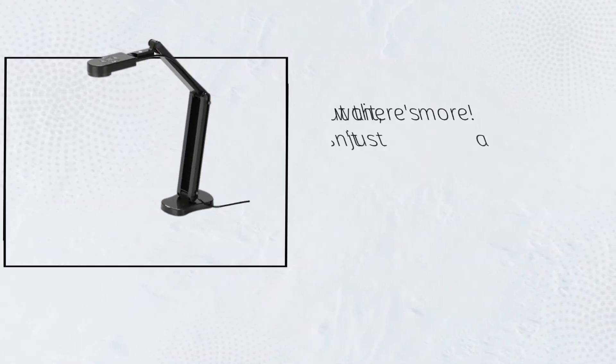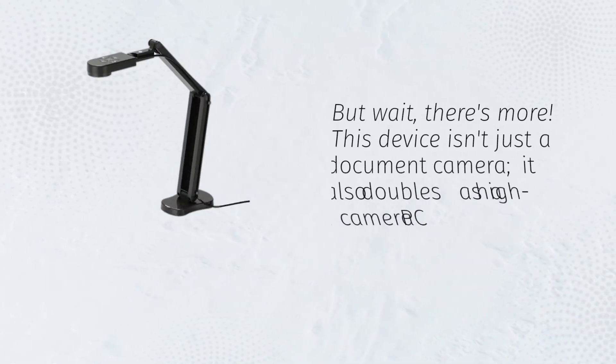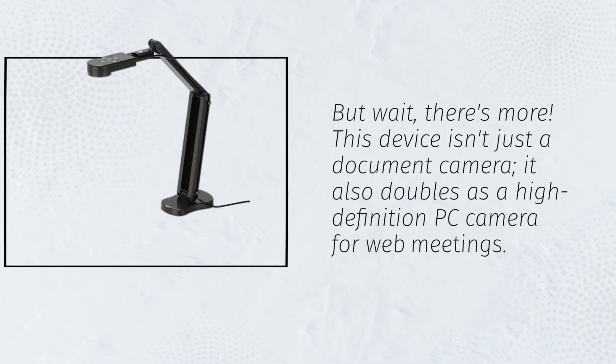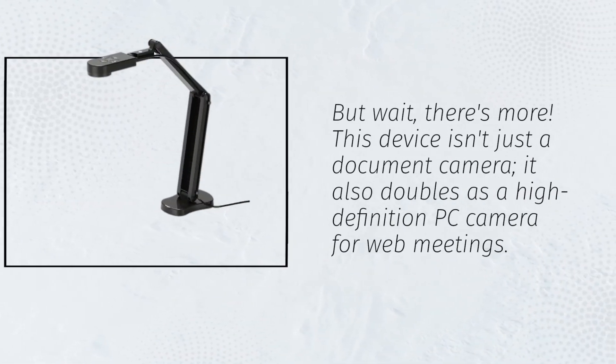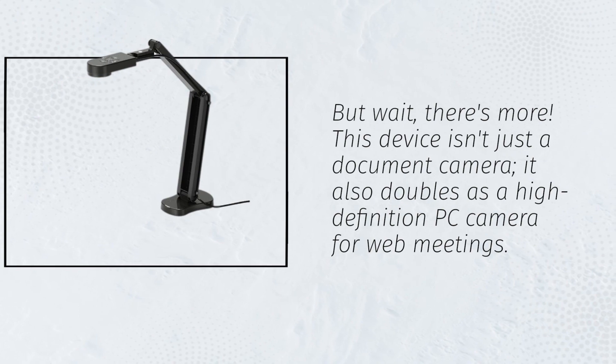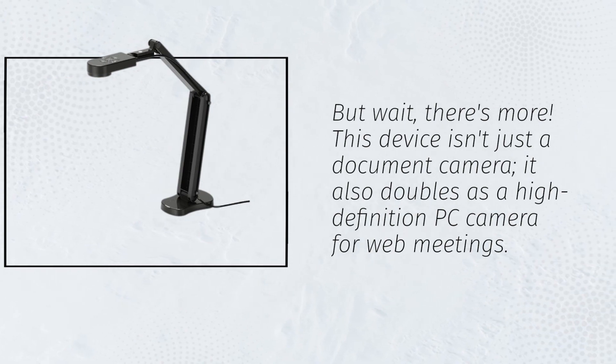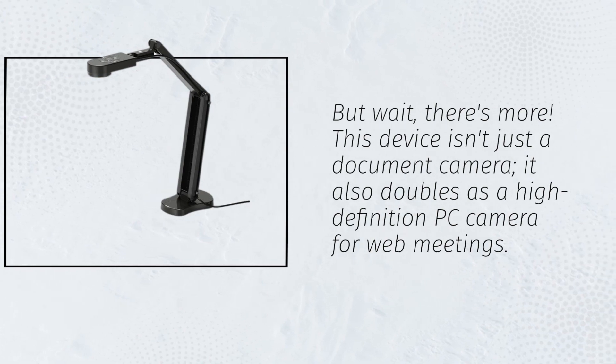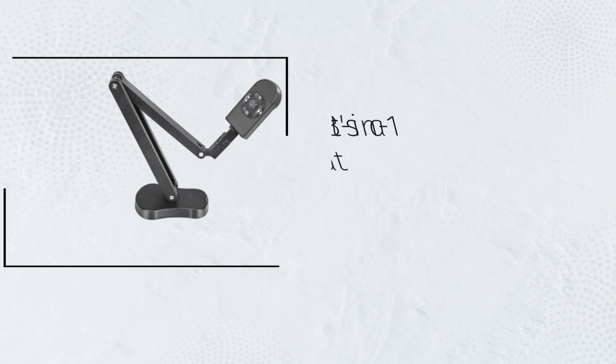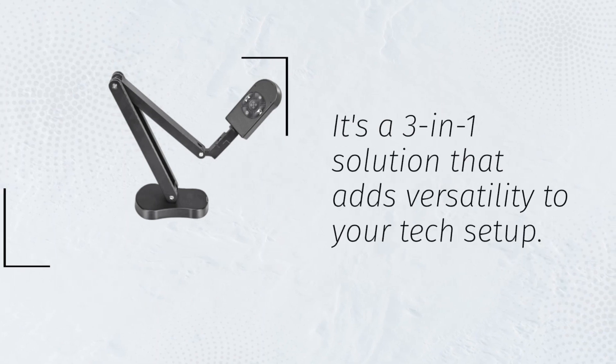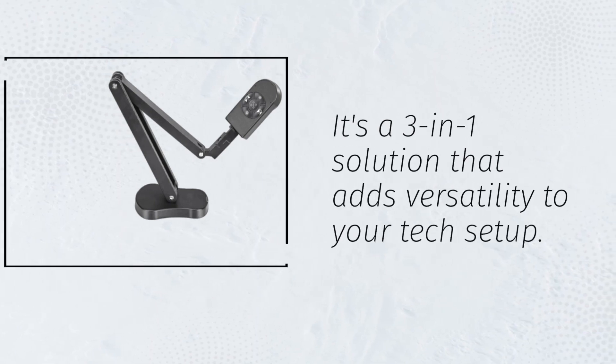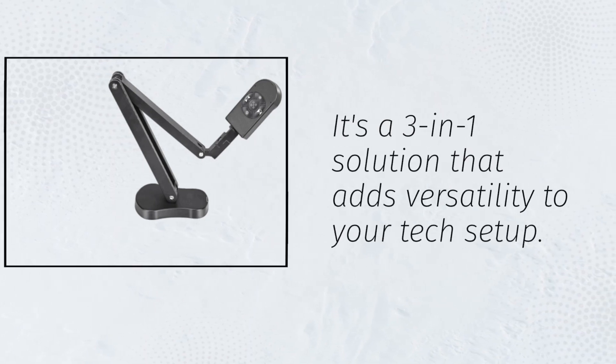But wait, there's more! This device isn't just a document camera. It also doubles as a high-definition PC camera for web meetings. It's a 3-in-1 solution that adds versatility to your tech setup.